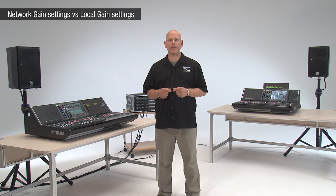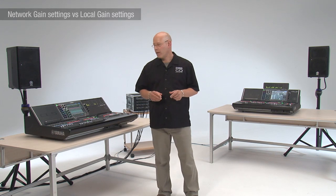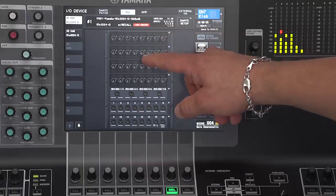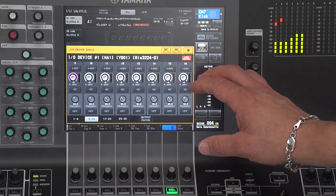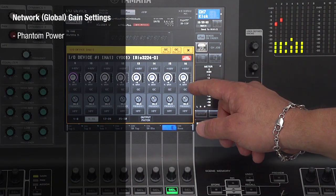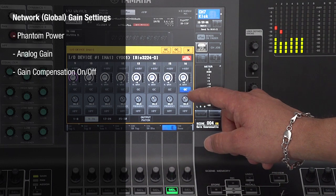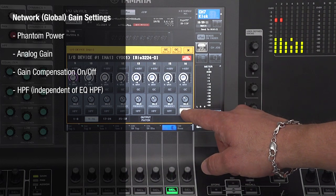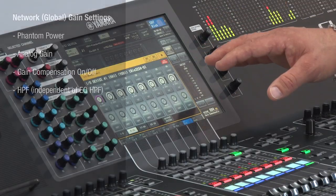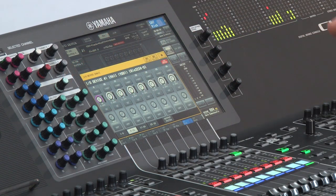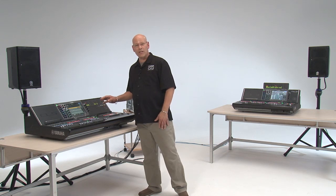Let's take a look at what features are for the network — or everyone — versus what is local to each CL console. If we open up the I/O device window on the RIO tab and touch on the stage box, we get a view of eight channels worth of inputs. What we have here is phantom power, the analog head amp, on/off for gain compensation, as well as a high pass filter. This high pass filter is at the network level, so it's for everyone, and is completely independent of the high pass filter that is in the EQ section. You can use both, but just know that they're separate.